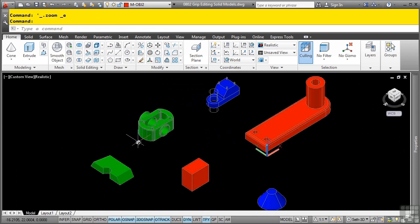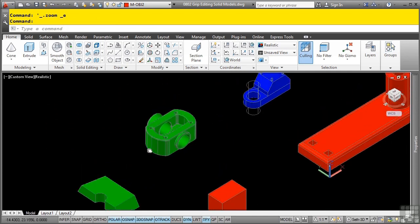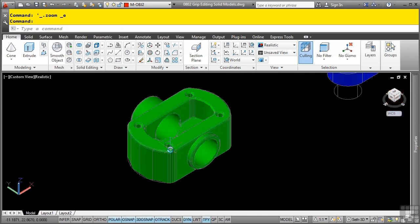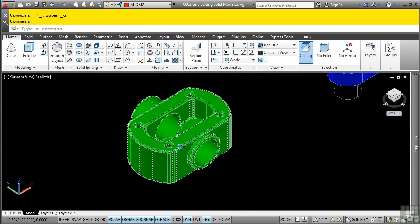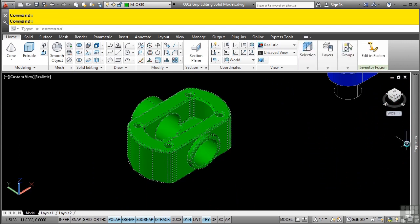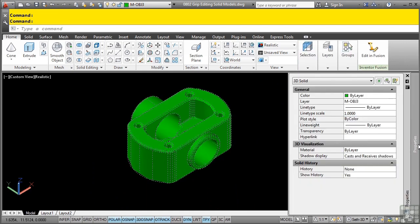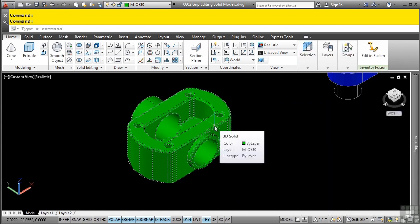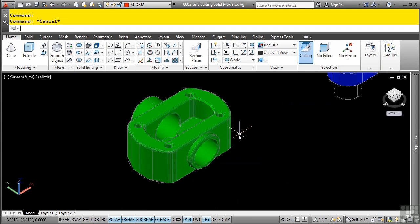If you have a solid model that history was not recorded, for instance, this one here, if I select it and go to the properties palette, notice how history is set to none, and there's no history for this object. To make edits, it would be very difficult without the ability to use the grips.